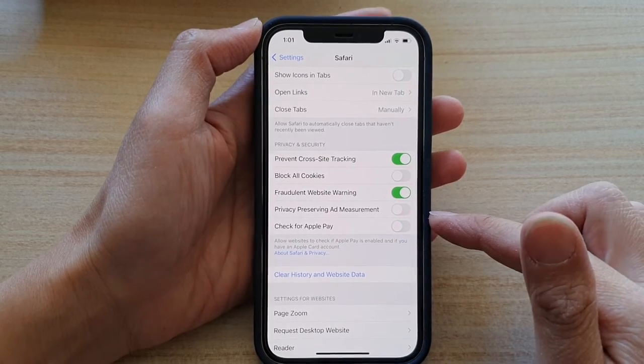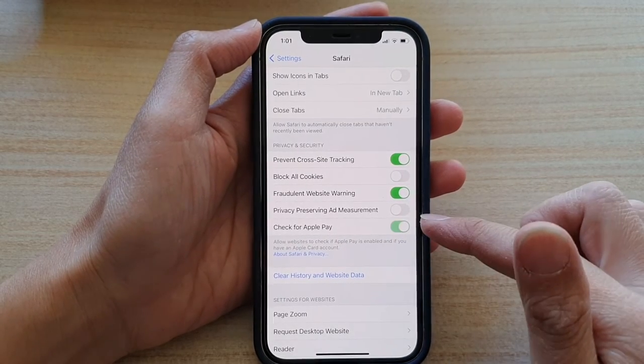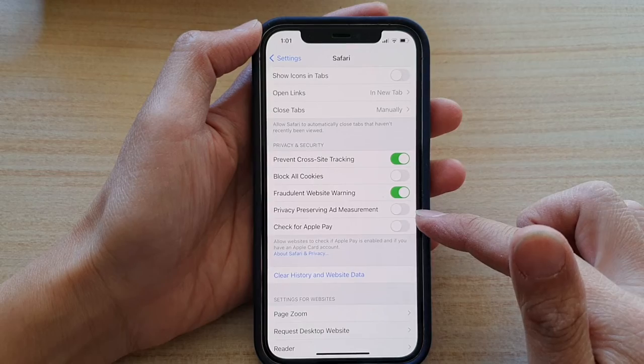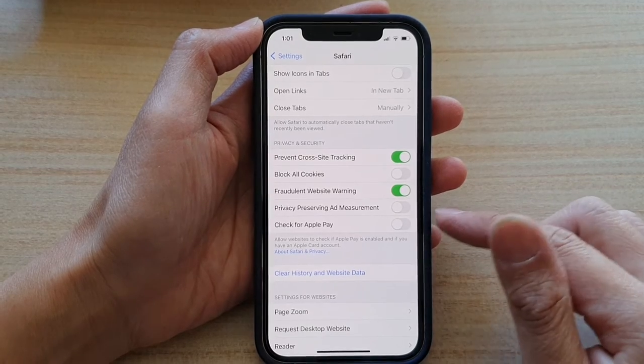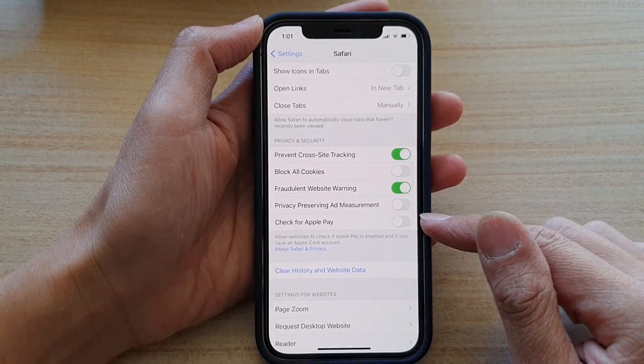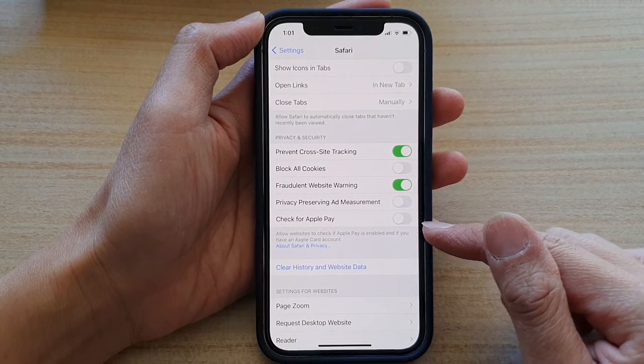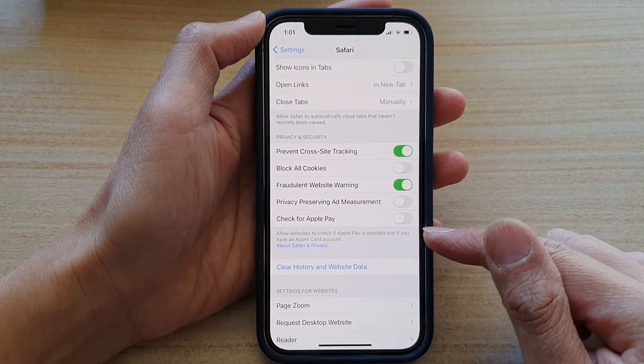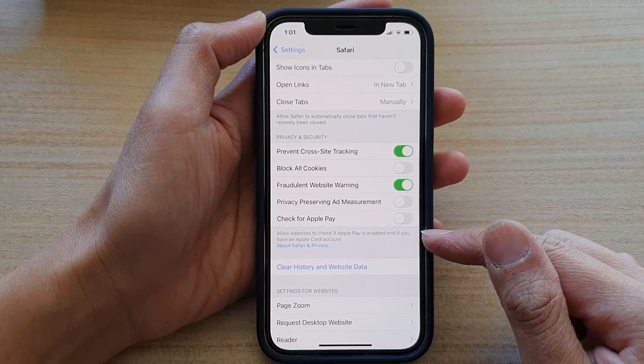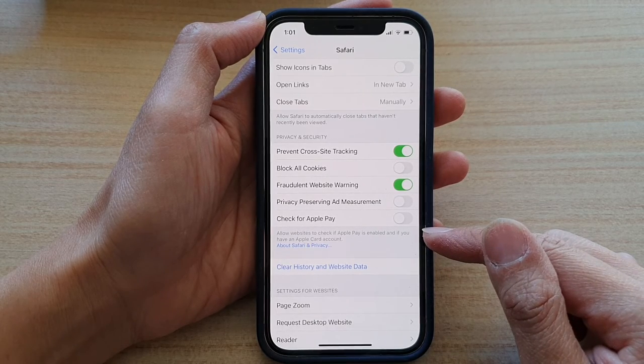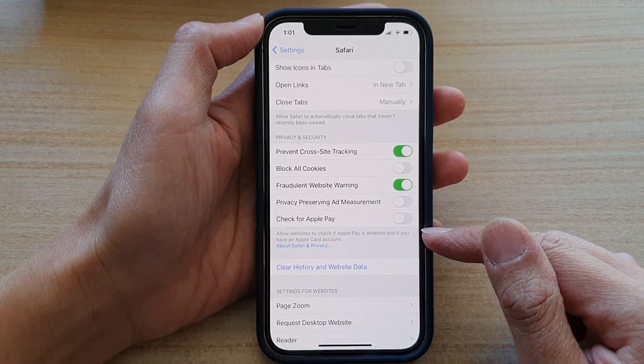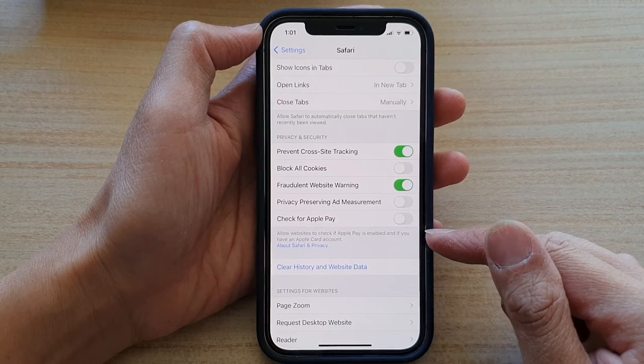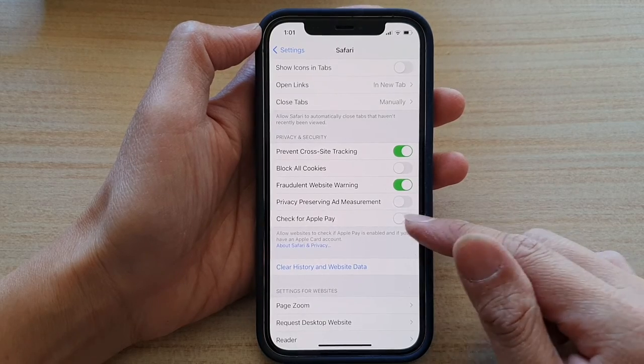So tap on the switch to turn it on or turn it off. If we switch it off, then we don't allow websites to check if Apple Pay is enabled and if you have an Apple Card account, and that's it.